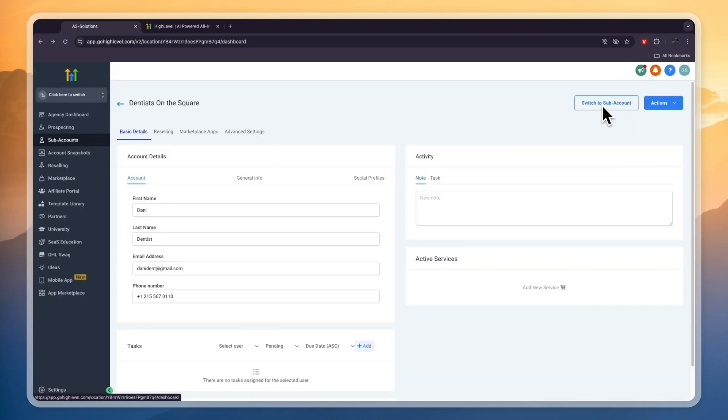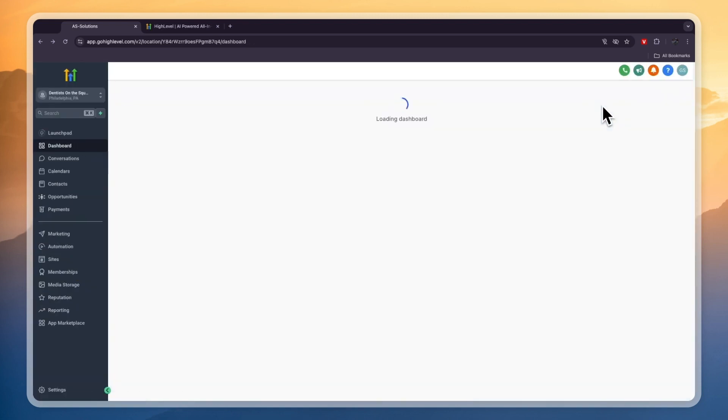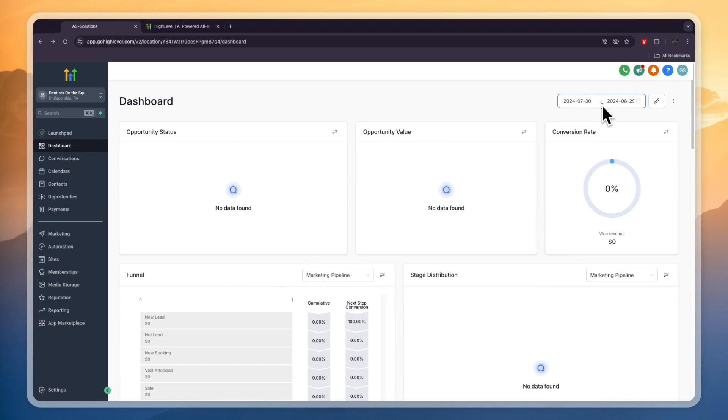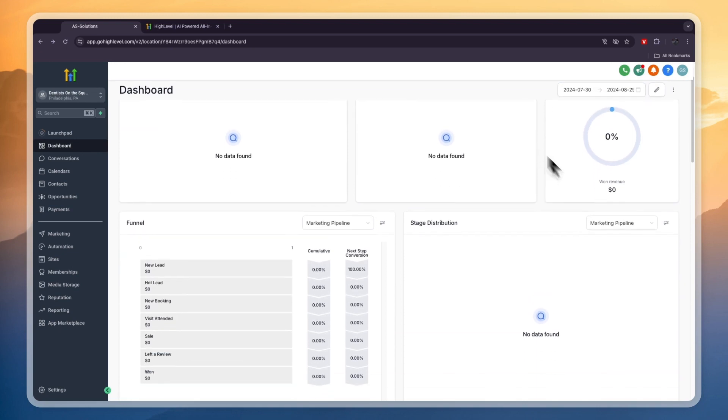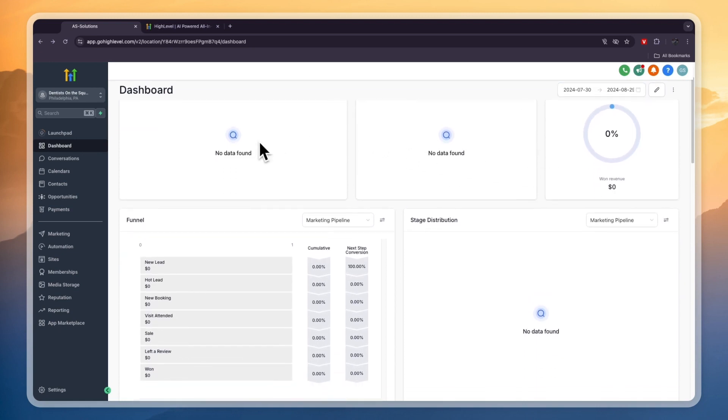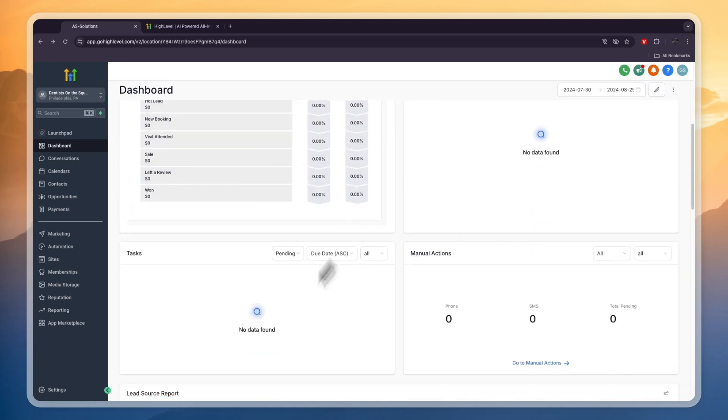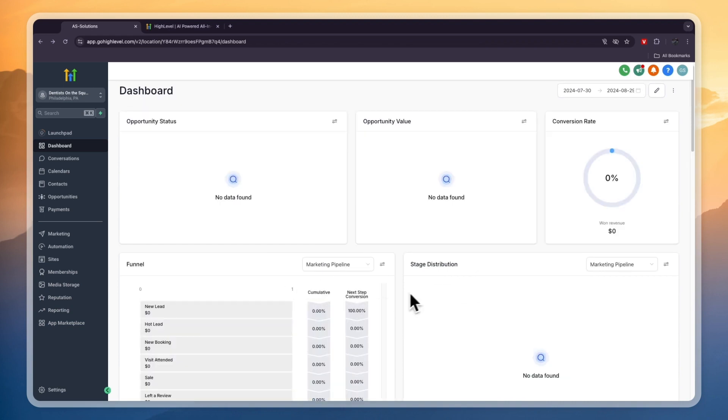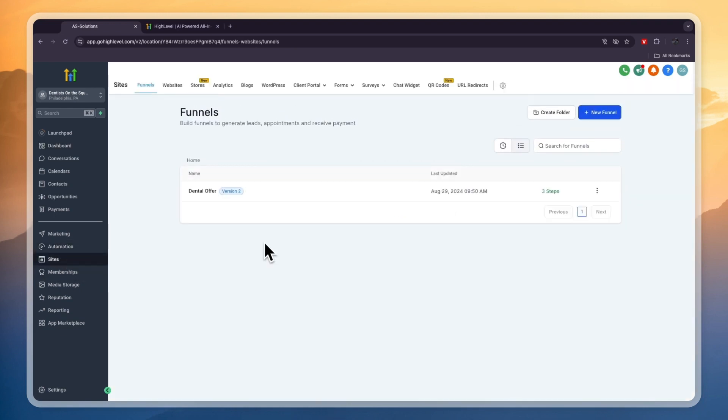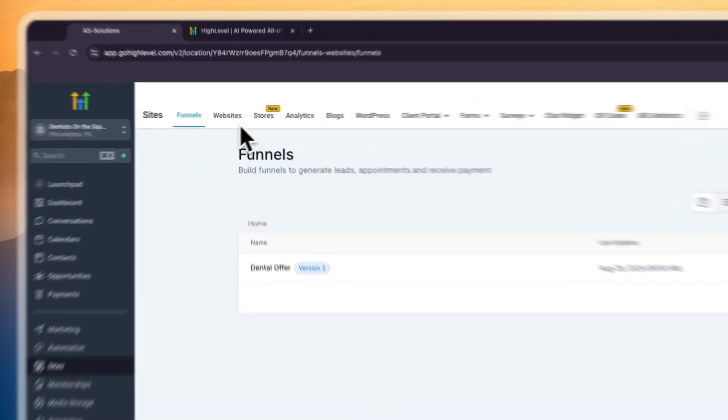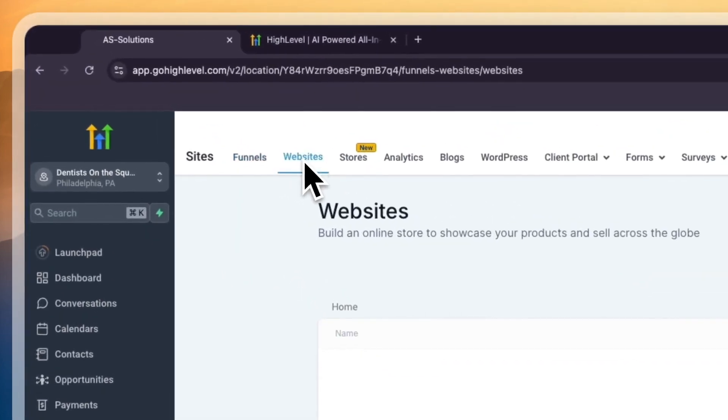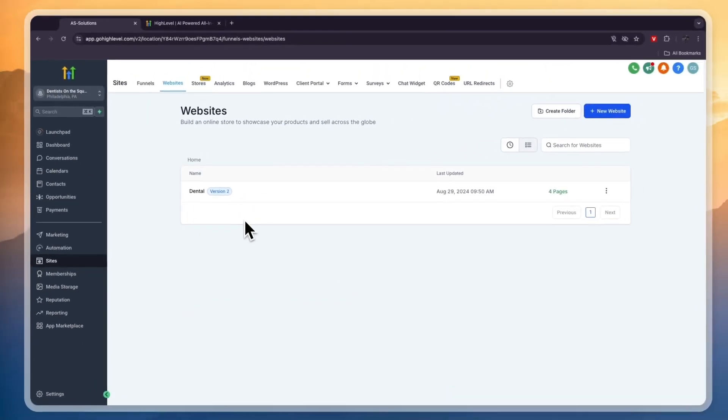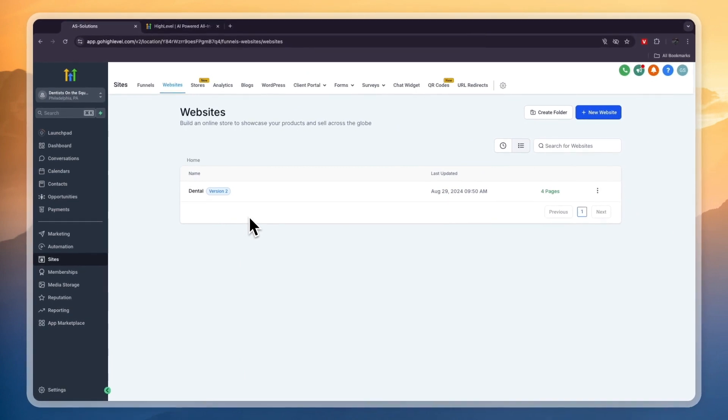We've created this sub-account for the dental business. In the top right, click Switch to Sub Account. From within the sub-account is where we can actually manage everything. First you'll get to the dashboard but this will be empty when you create your sub-account. The first thing I always like to do is click on Sites right here because here you have your funnels and websites.